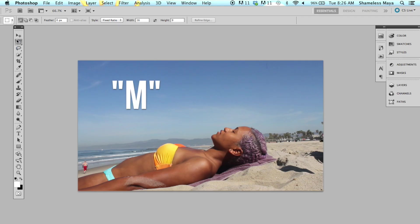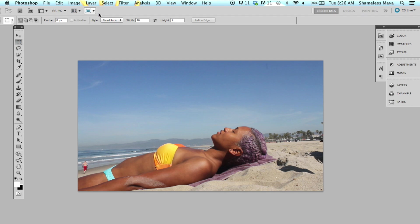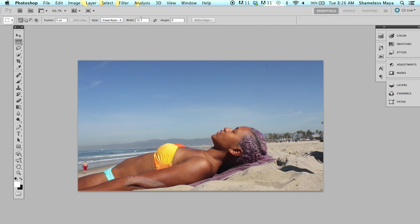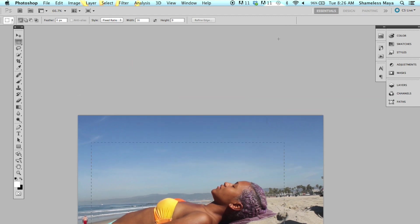And you'll see on this style, there's normal, fixed ratio, and fixed size. Click Fixed Ratio. Make sure it's 16 by 9. And then you're going to click... I don't want this dude in my photo. So I'm going to click here and drag it. And that's what I want.